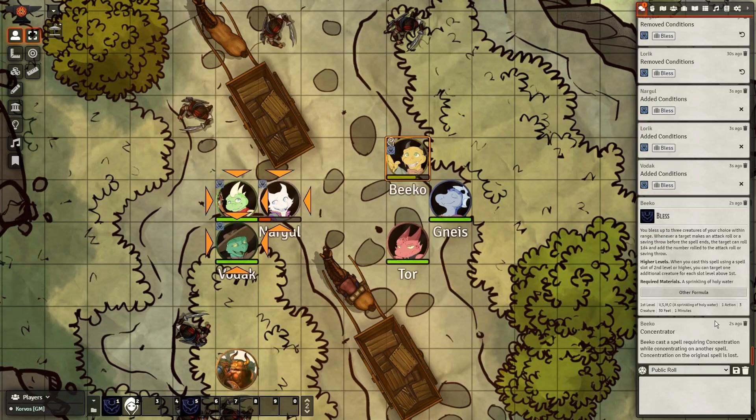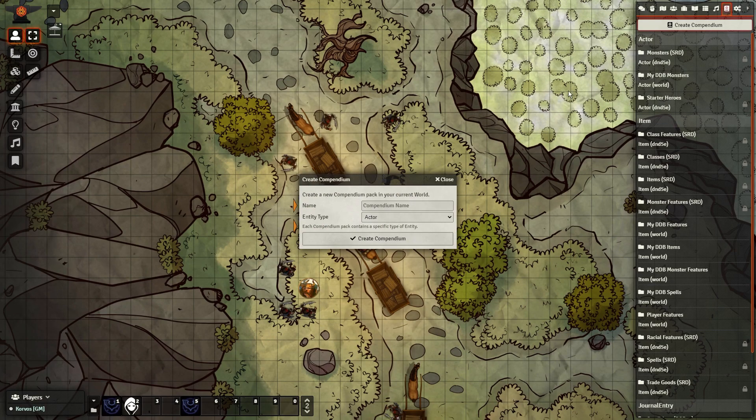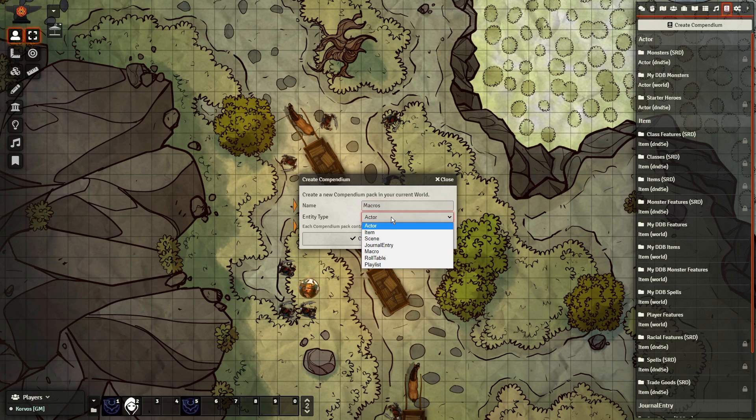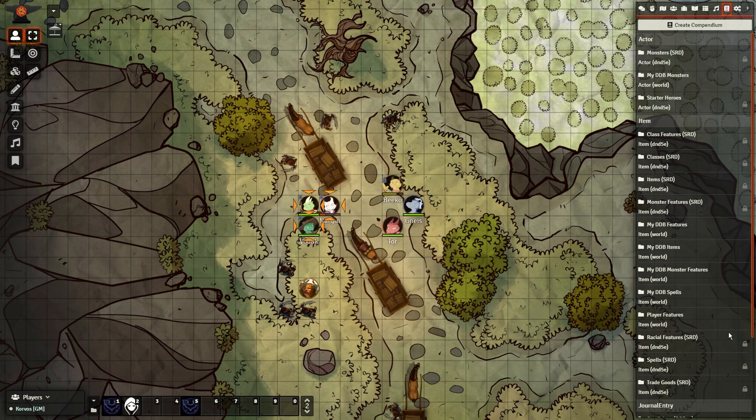You can share this macro with your players by creating a new compendium, marking it as a macro, and dragging the macro in, from which the players can drag it out onto their bars.